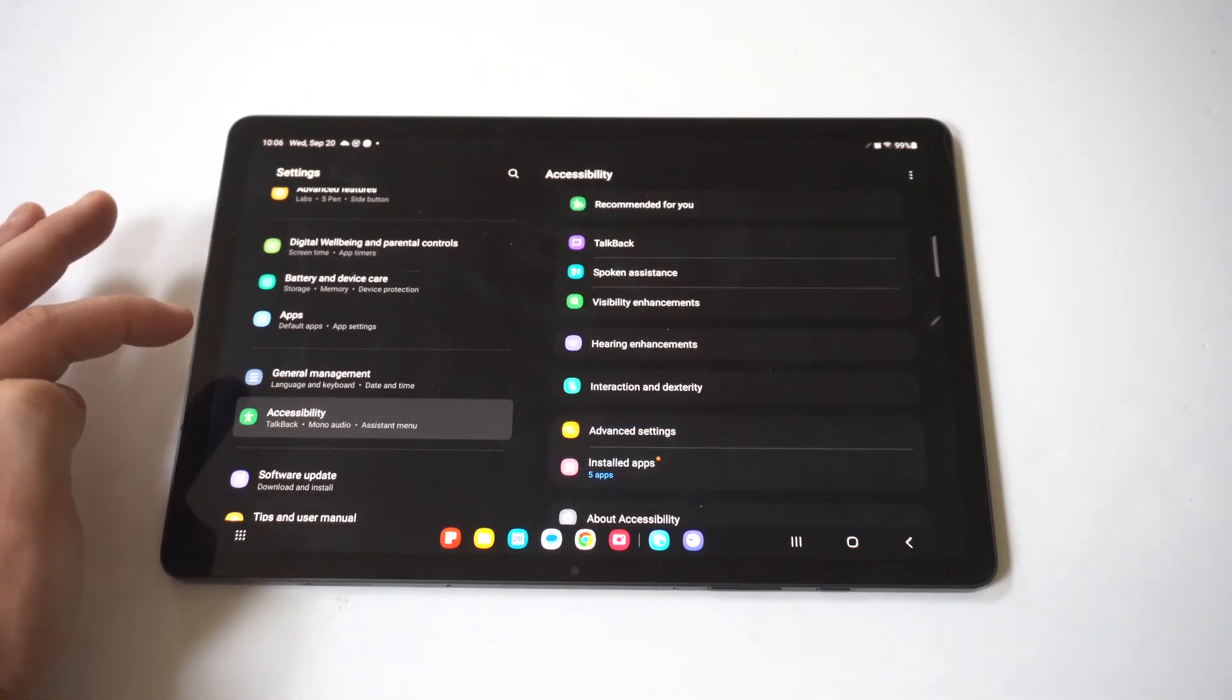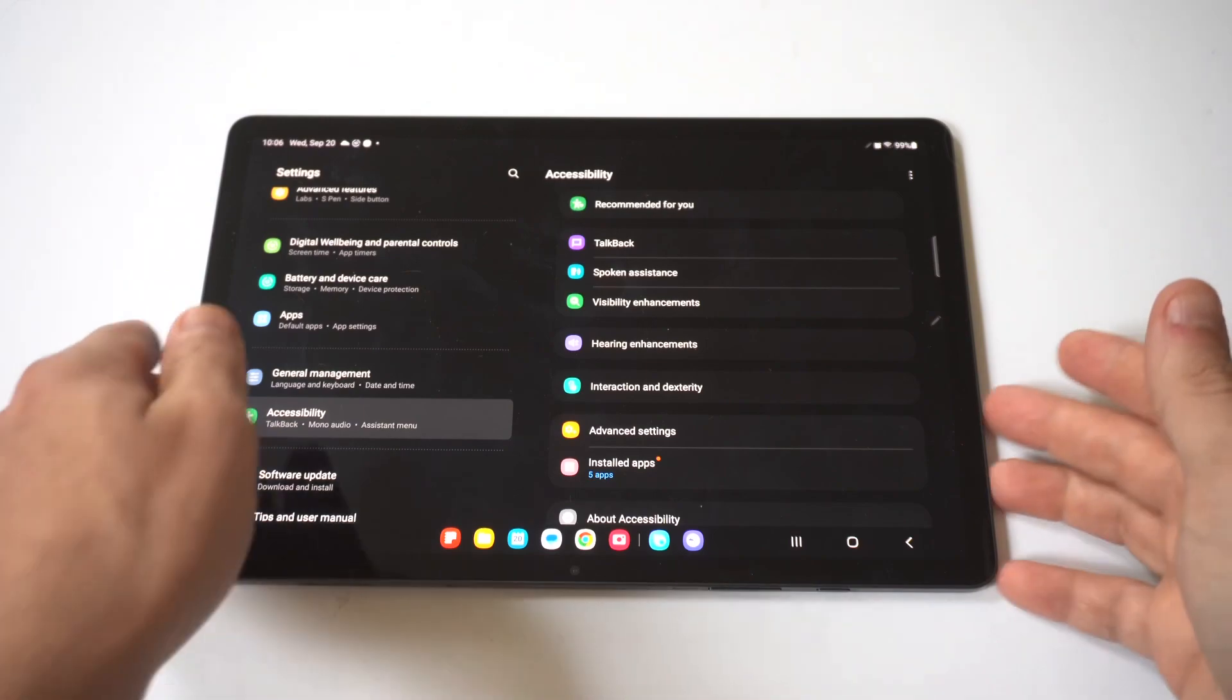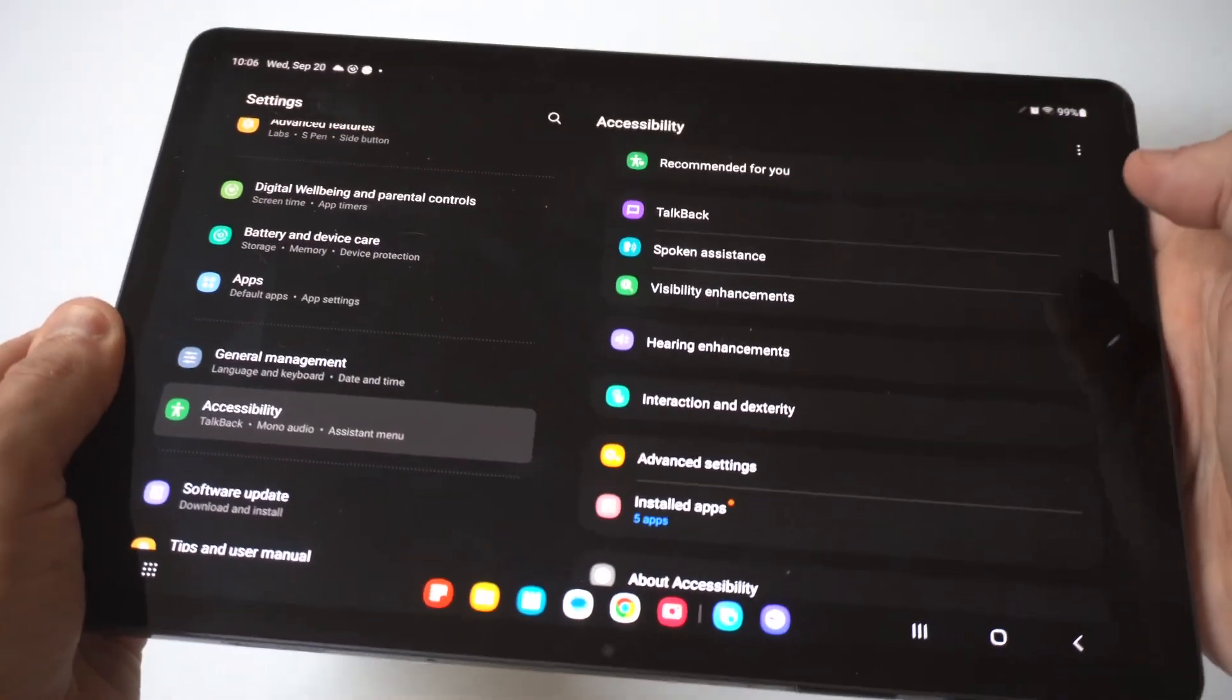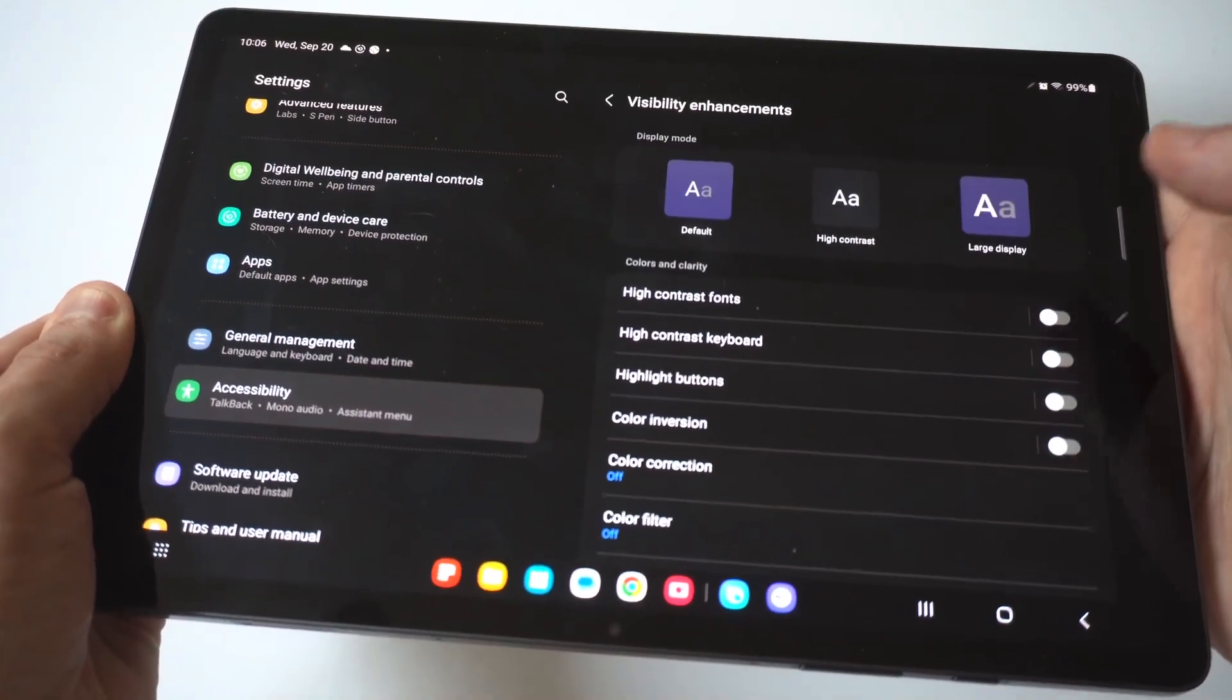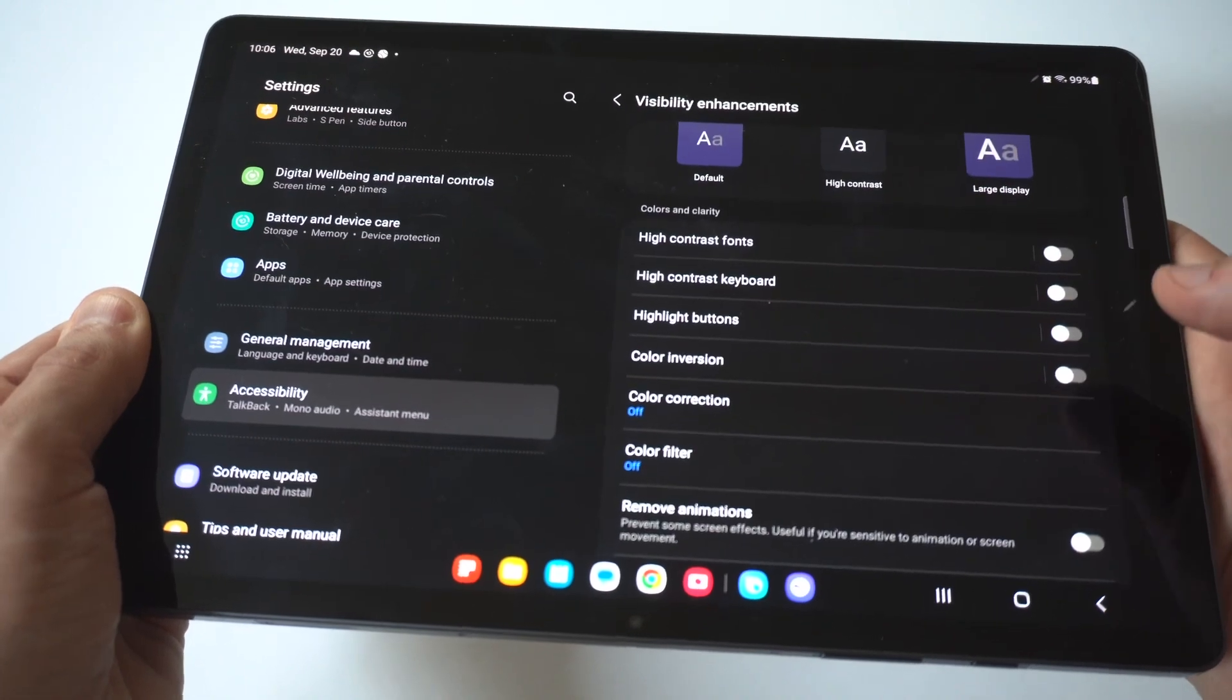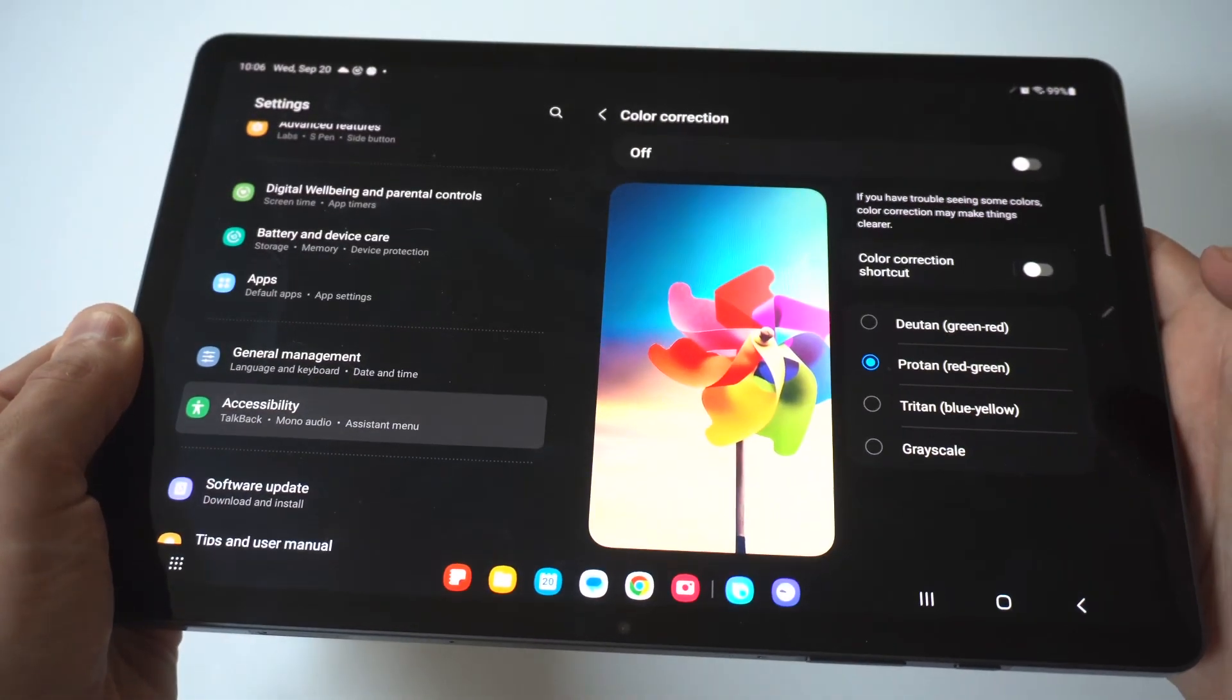When you click on this, you're going to see on the right hand corner - I'm going to hold this up to the screen - it's going to say visibility enhancements. That's what you want to click on, and the next thing you want to click on is color correction.